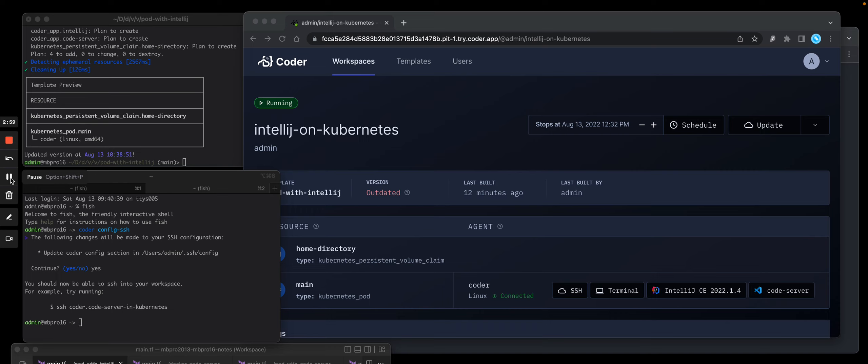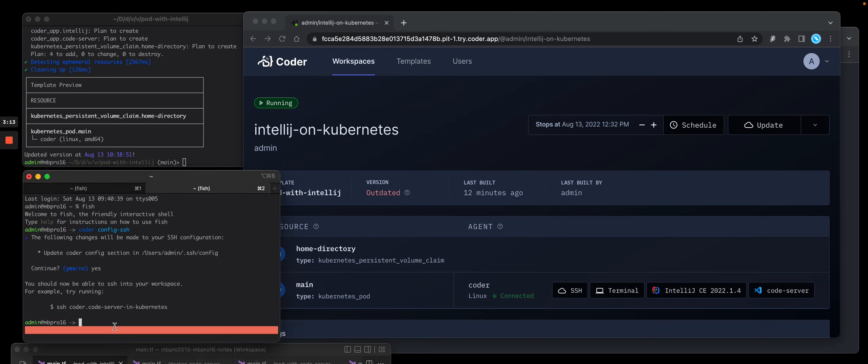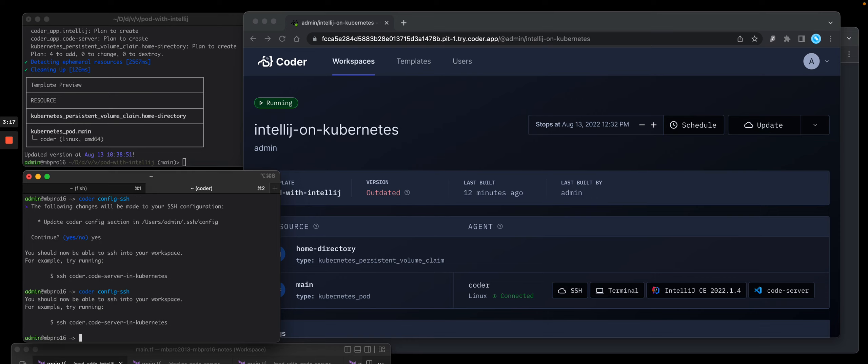Now, the first thing that you need to do to run JetBrains on your local machine is you have to copy down your private SSH key that was issued by Coder. So on the bottom left of the screen is my local terminal and I'm going to run a command. I already ran it, but I'll run it again just to show you called Coder Config SSH.